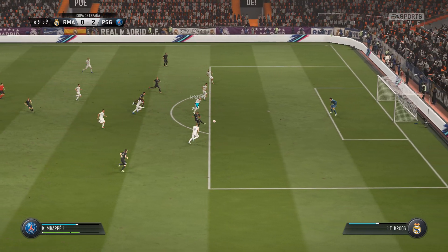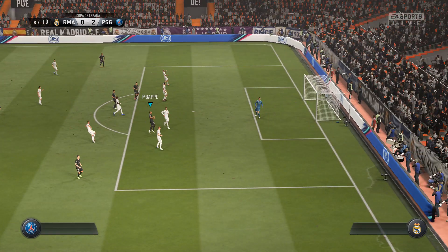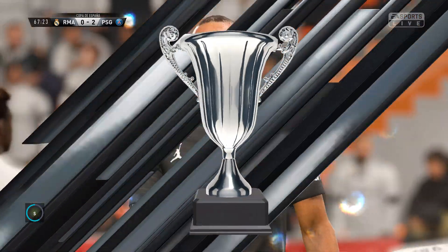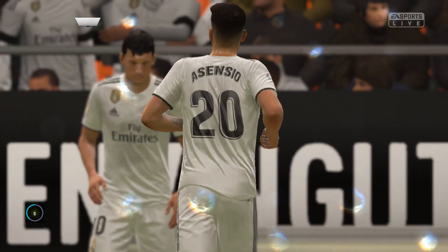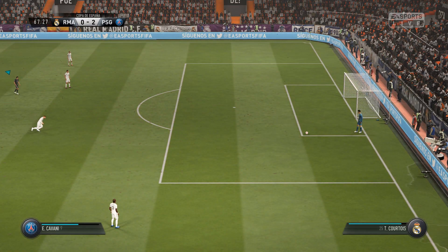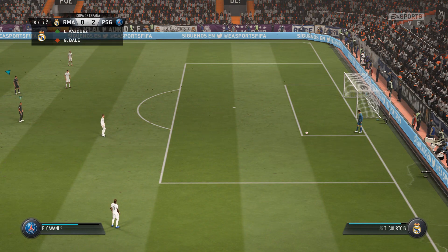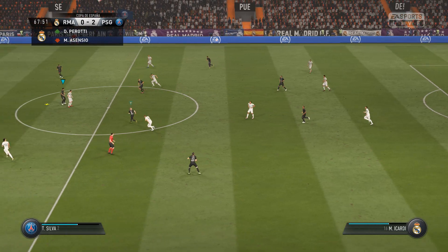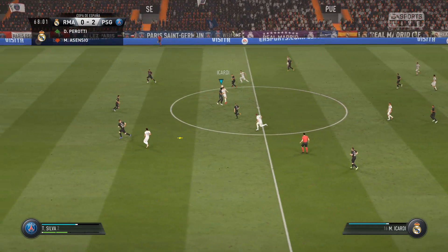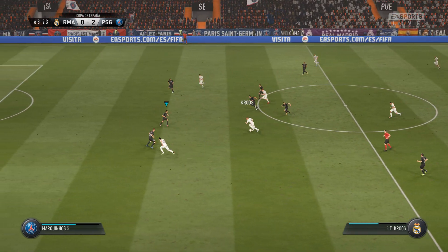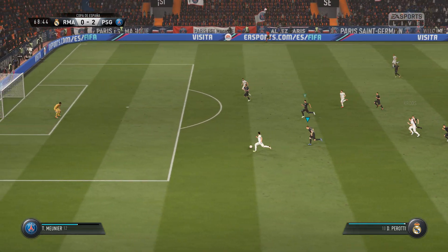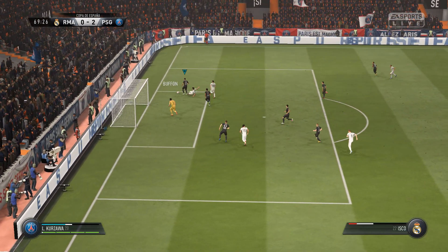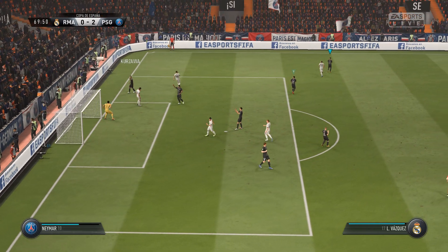Oh, they've gone over the top of the defence and he could be in here. What a ball there — oh, he's in here now. Can he keep his composure? We might need the goalkeeper again here.